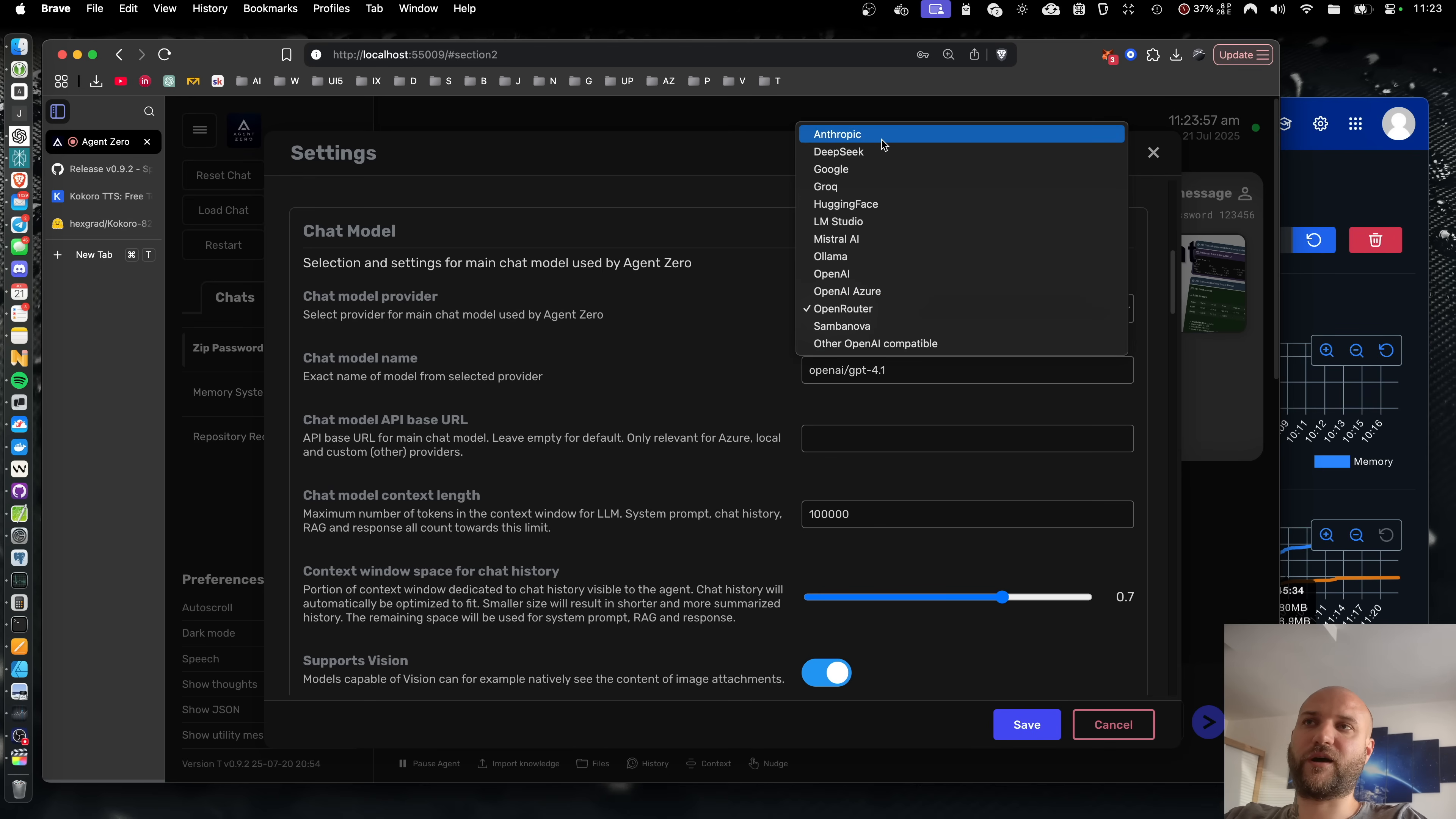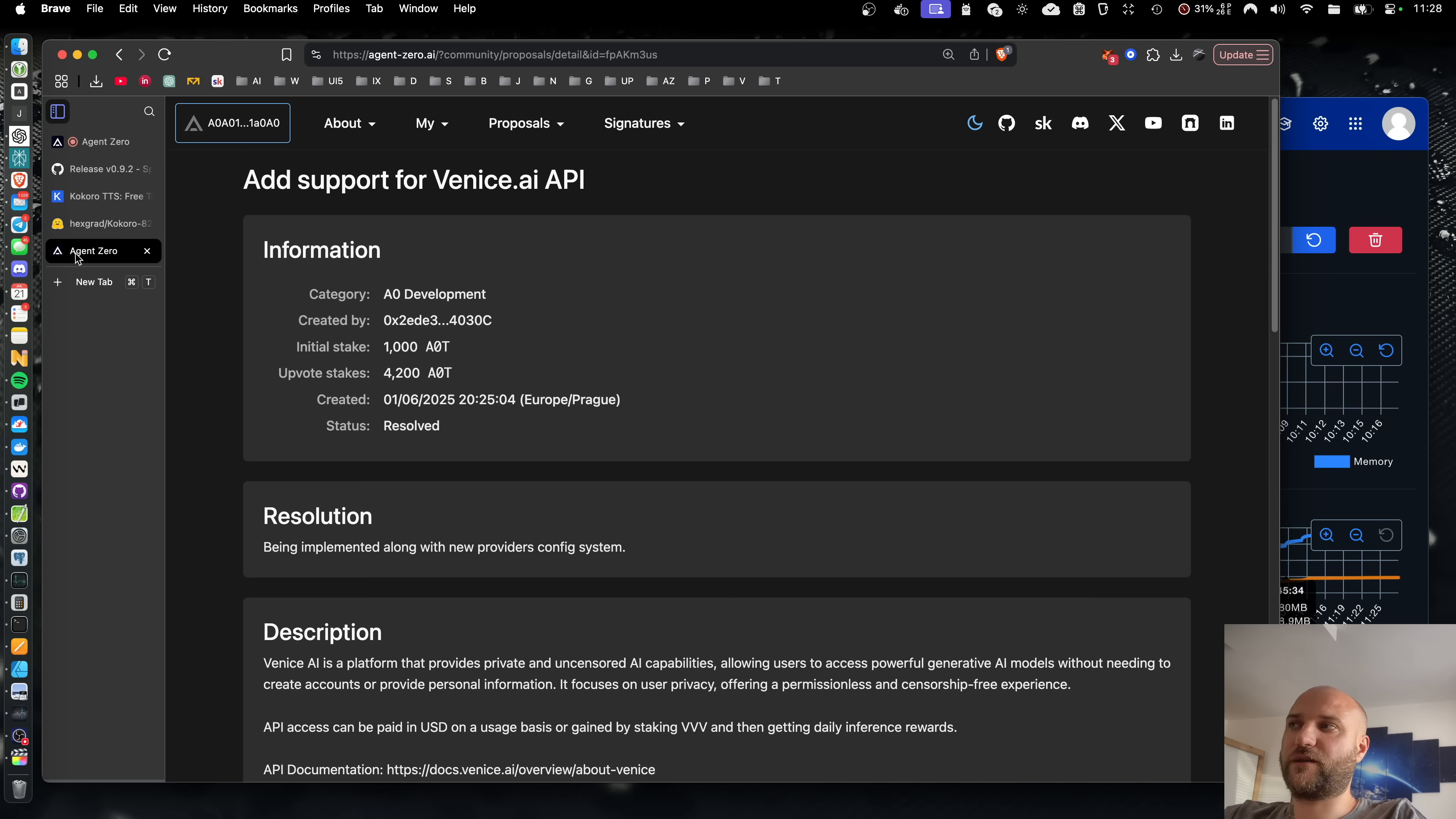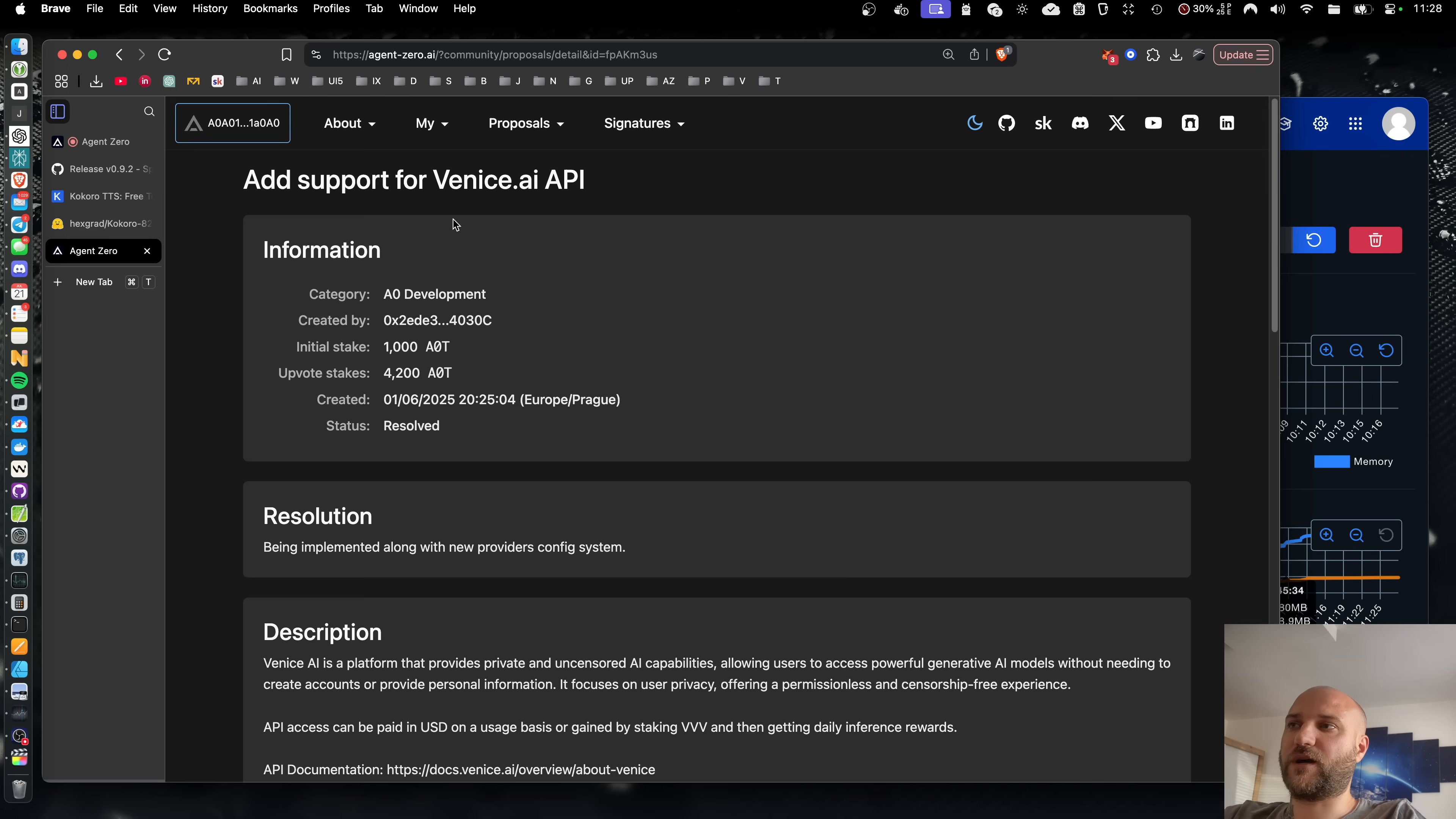And we will also make the modal provider selection more flexible by moving these predefined providers into a config file, along with their API endpoints and special parameters. This, in combination with the use of LightLLM, makes it very easy to add new modal providers in the future. And we can already use that to add support for Venice AI API, which is an improvement proposal from our community platform, which has been upvoted the last month. Thank you very much for this one.